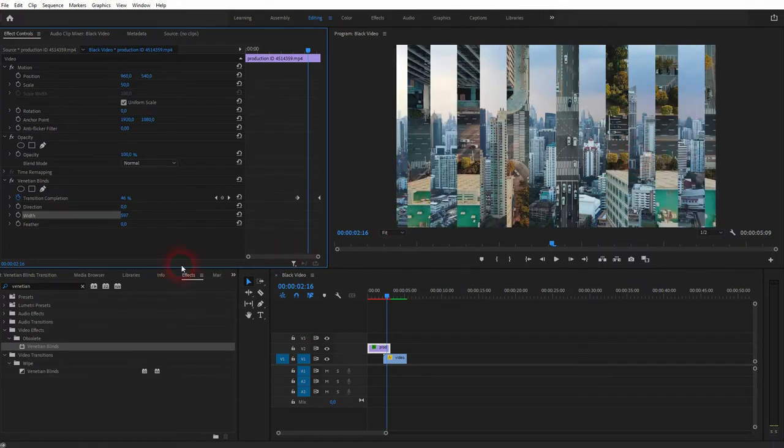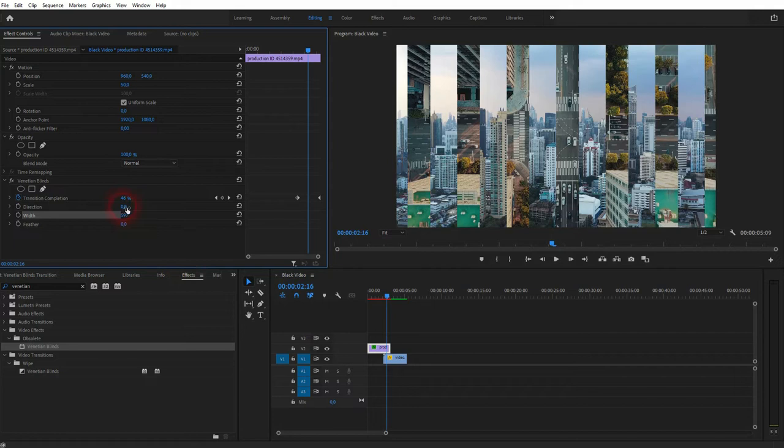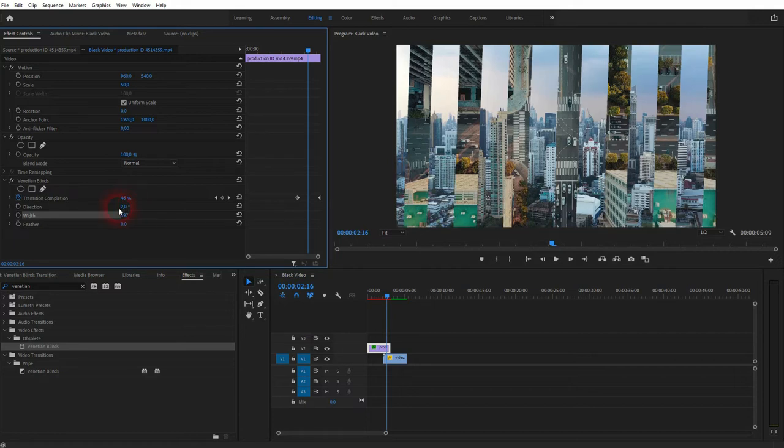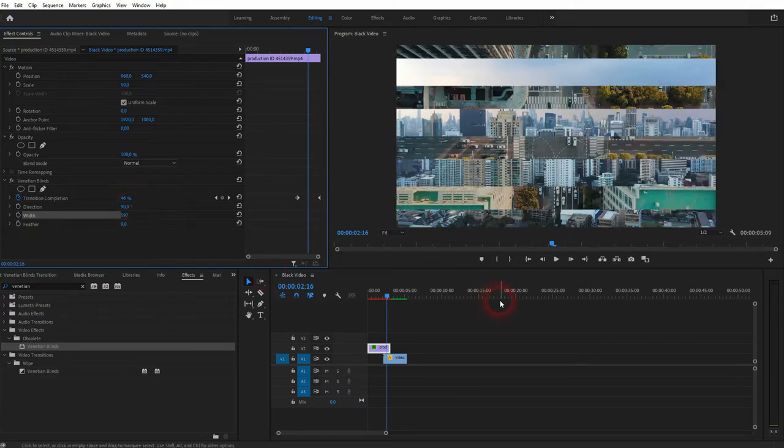You can also change the direction, which is simply the angle. So let me set it to 90 and we've got it horizontally. But I want to have it vertically, so I set it back to zero.